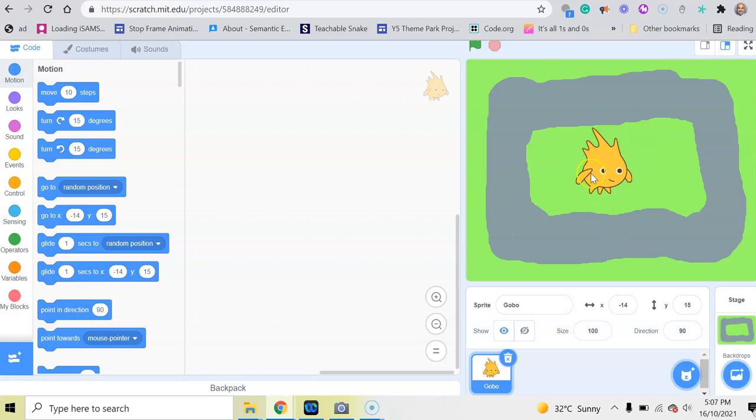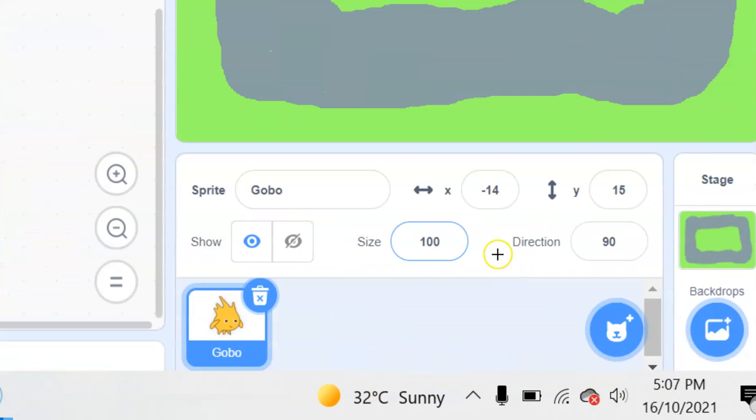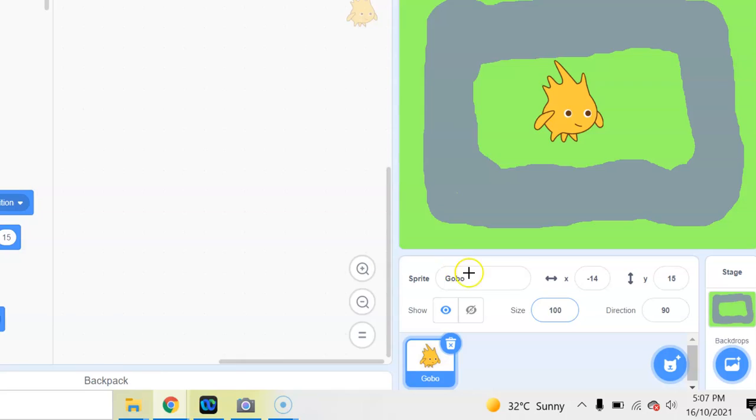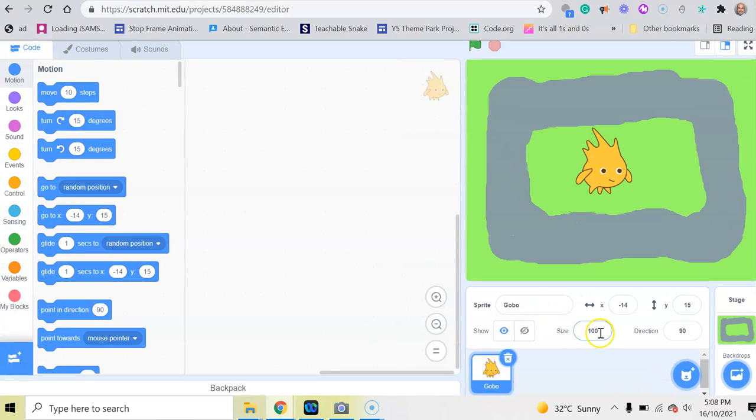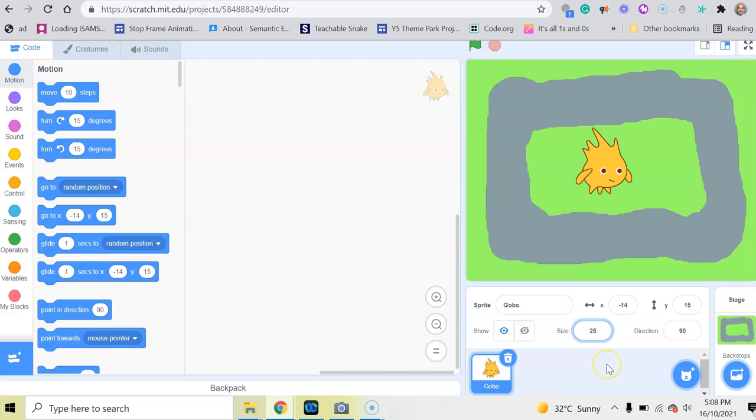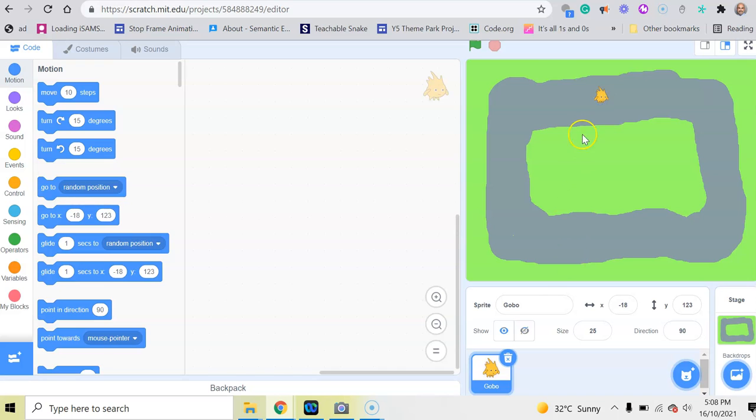What I'm going to do first is change the size. At the moment the size is set to 100. Now I'm going to change that number by clicking and deleting, and I'm going to choose a quarter of the size, which is 25. That is one quarter, and you can see Gobo has shrunk right down, which is perfect.